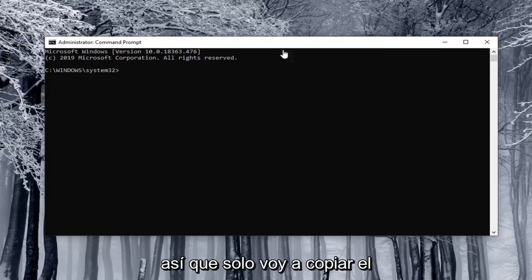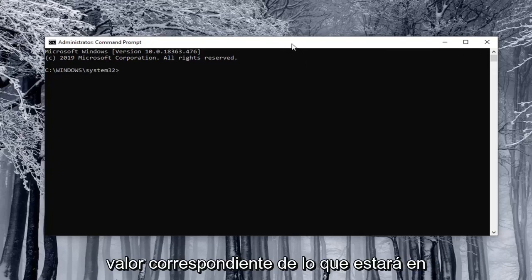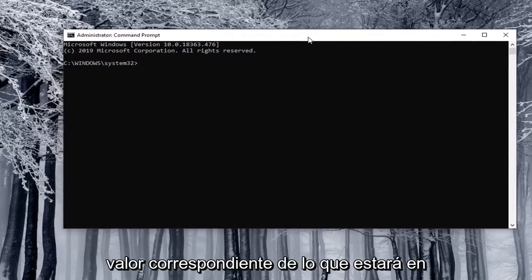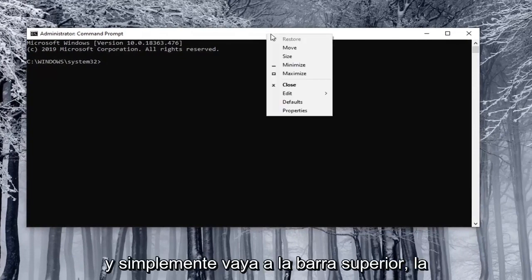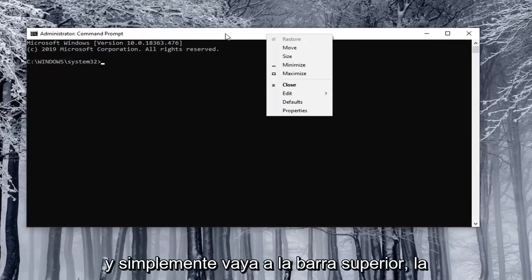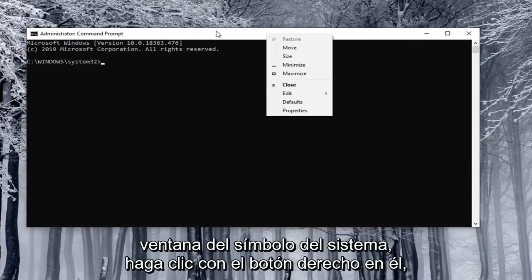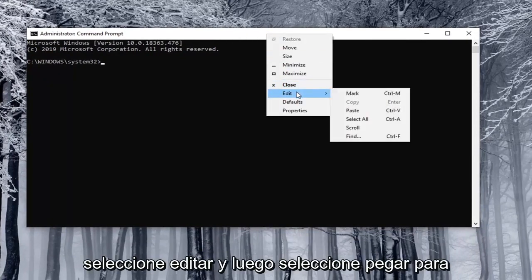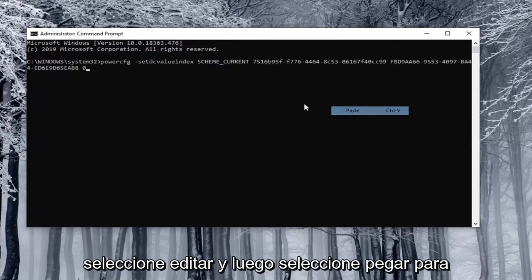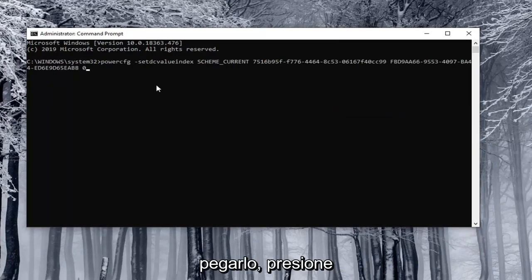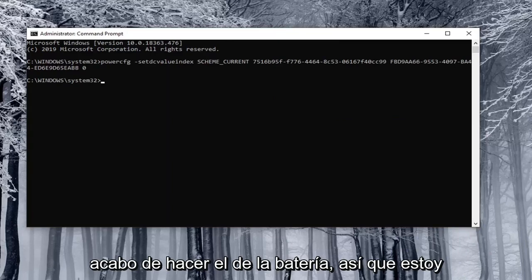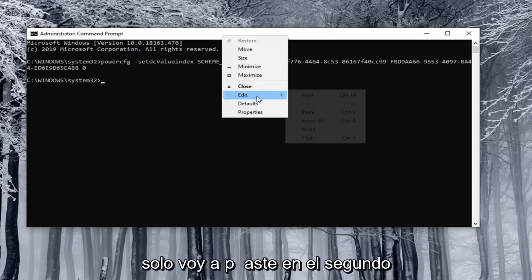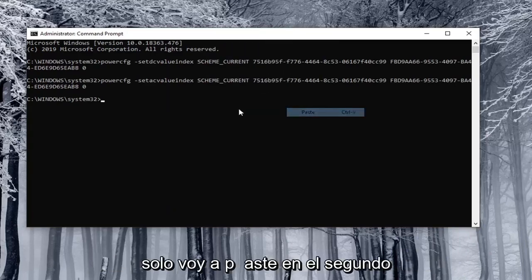I'm just going to copy the corresponding value from what will be in the description of my video. Just go to the top bar of the command prompt window, right click on it, select edit and then select paste to paste it in. You hit enter and then you do the other one for plugged in. I just did the on battery one, so I'm going to paste in the second one here.